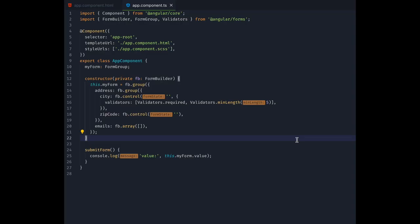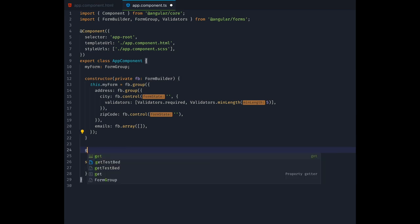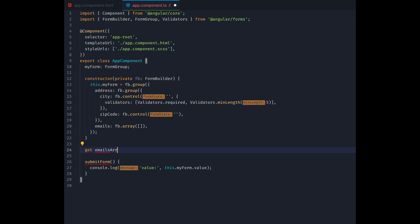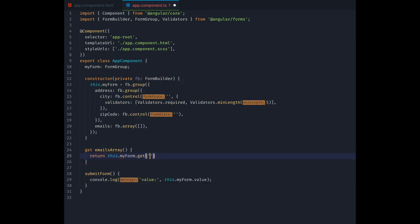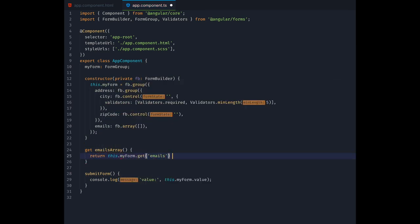Now let's add a possibility for the user to interact with our emails form array. First off, we will need a getter for the array and we need to include a typecast to be able to loop over the array in the template.